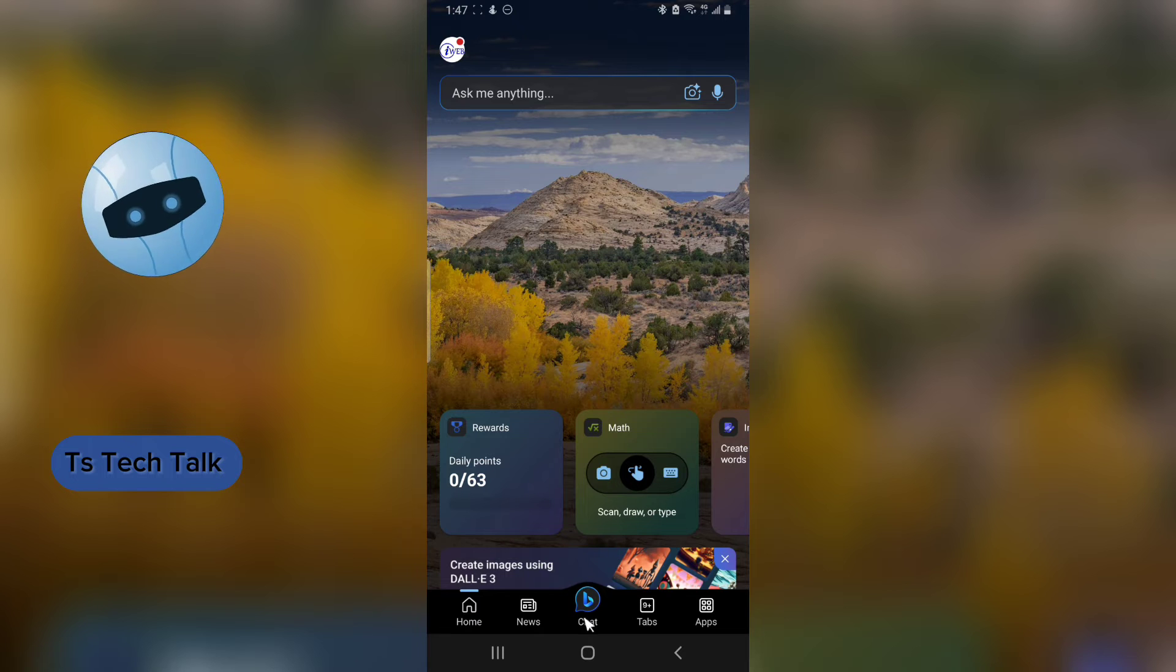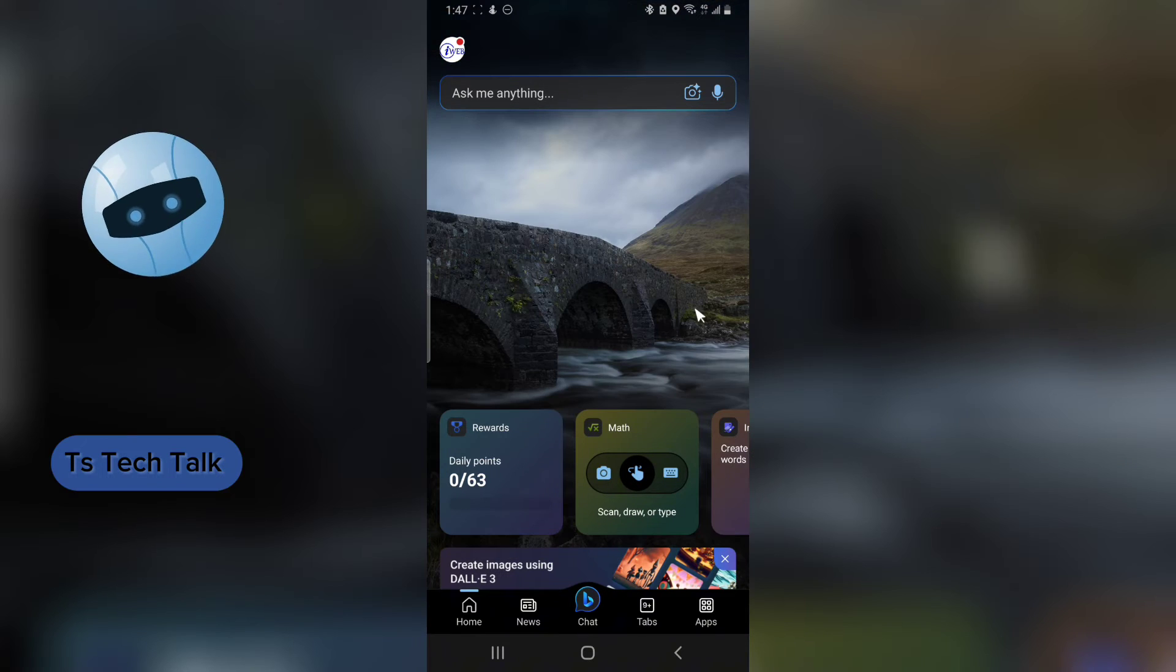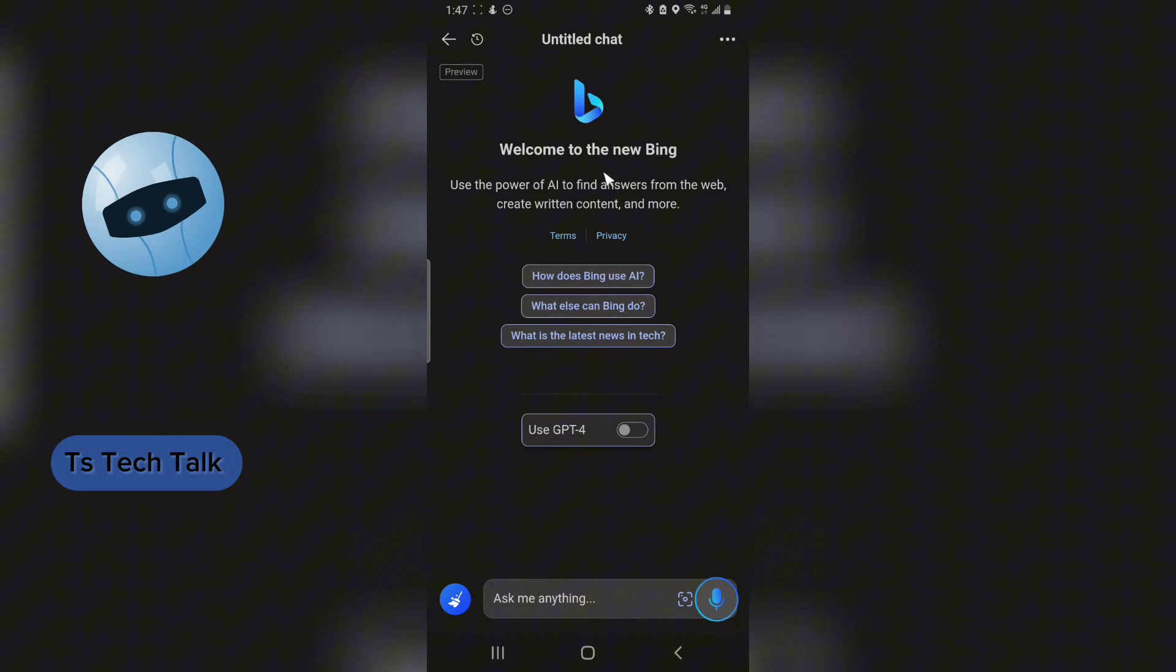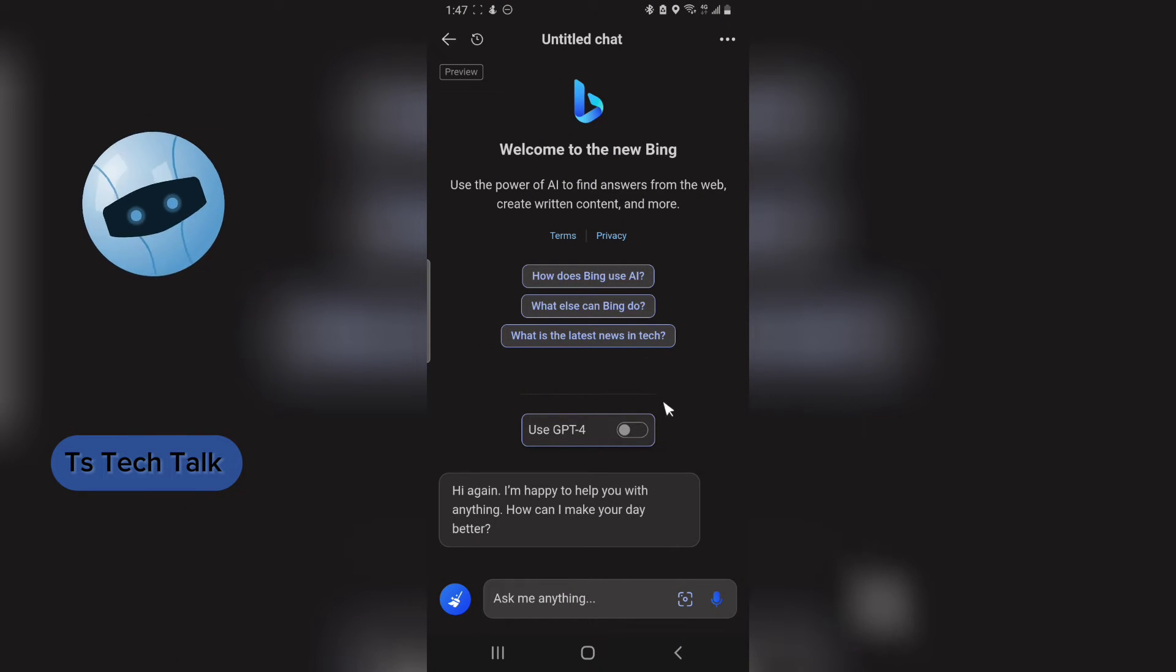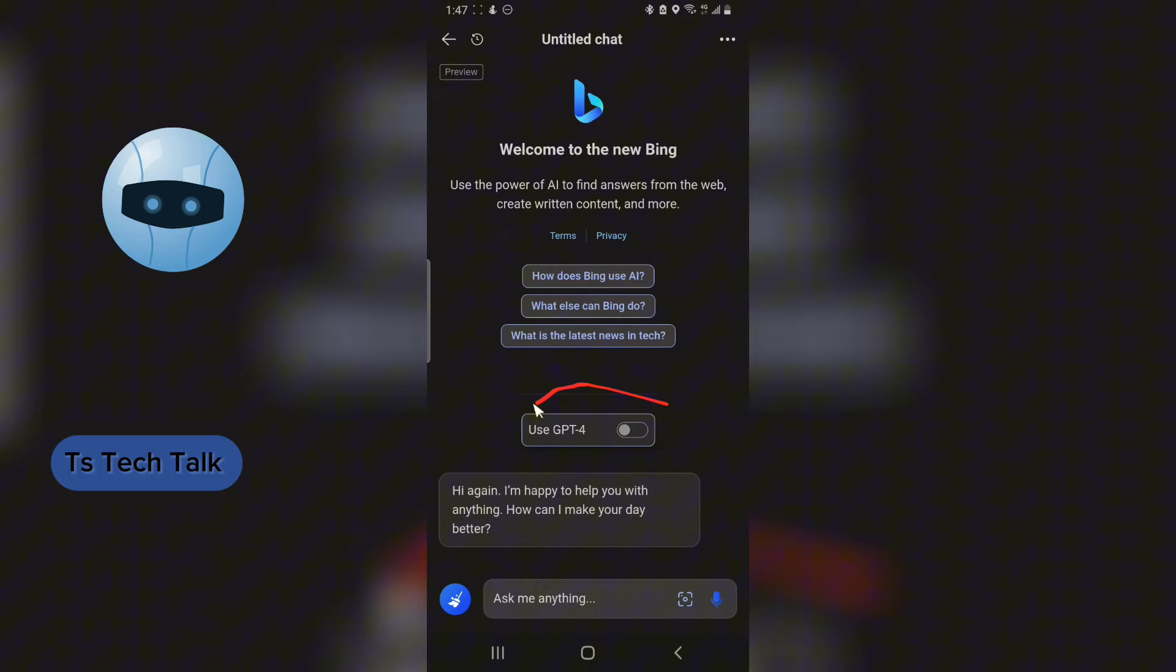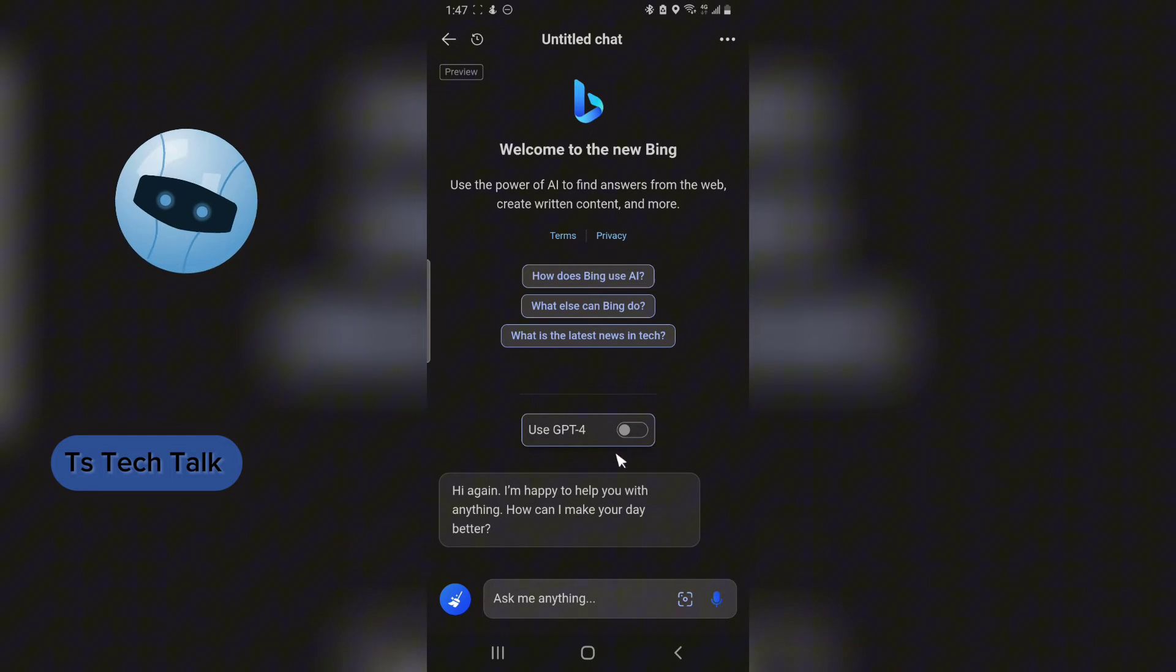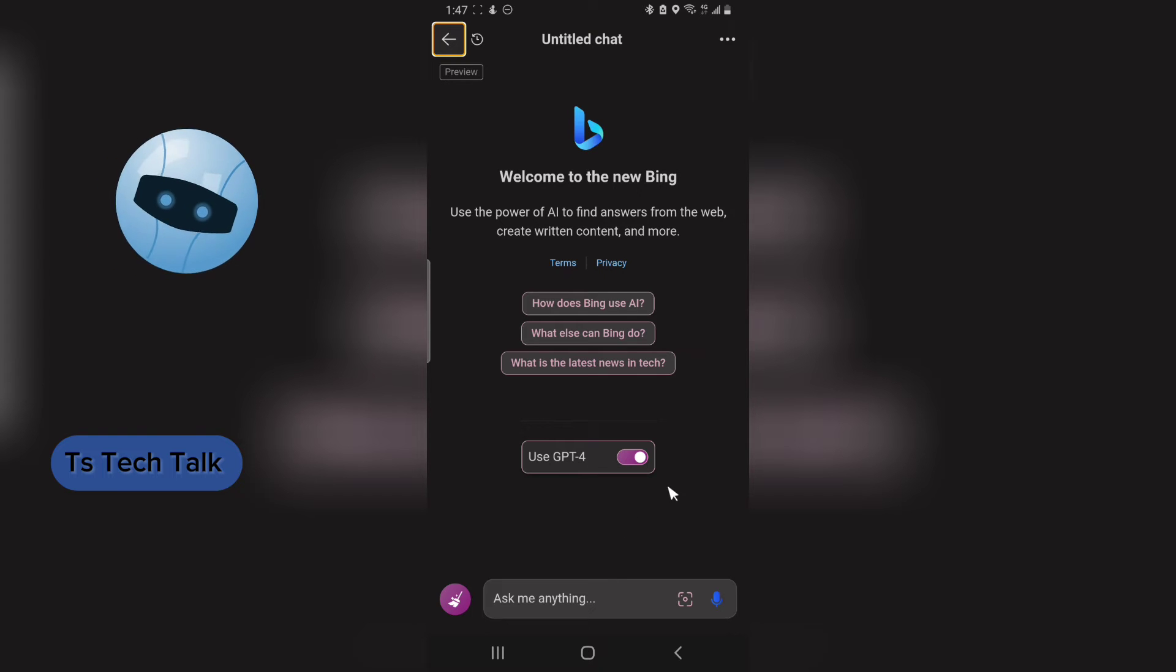Now, once this is open, go to the chat area. And then if the chat has loaded, you can see right here, this is ChatGPT-4. So to use this, all you need is just to click on the toggle button and you have it enabled.